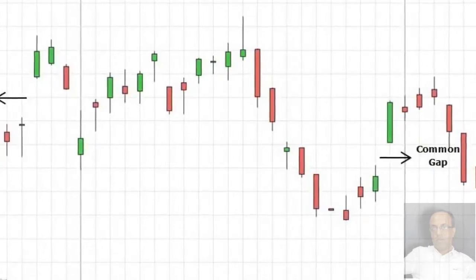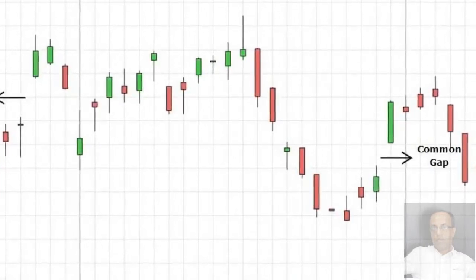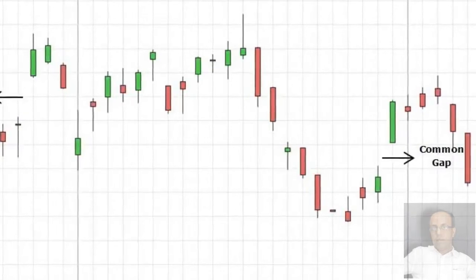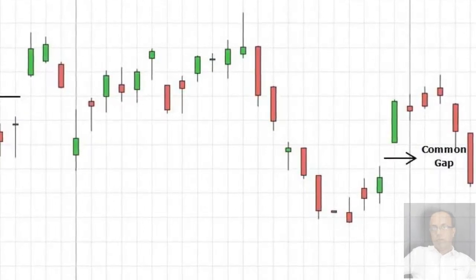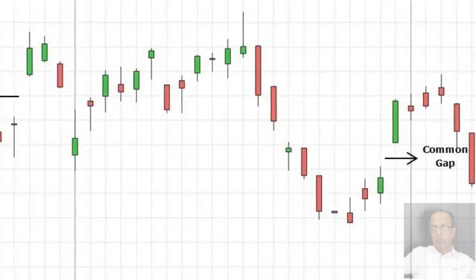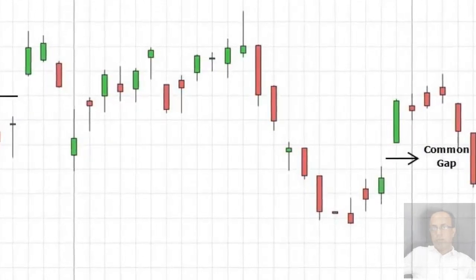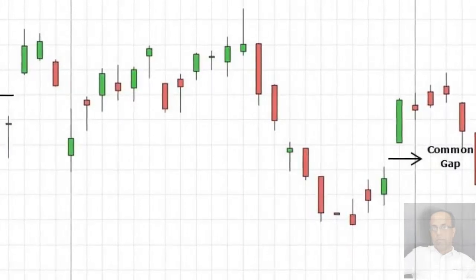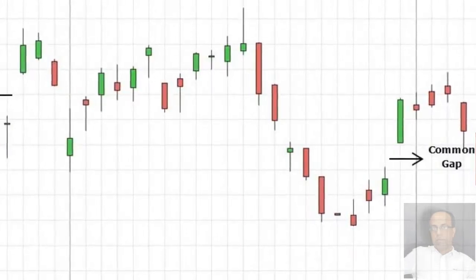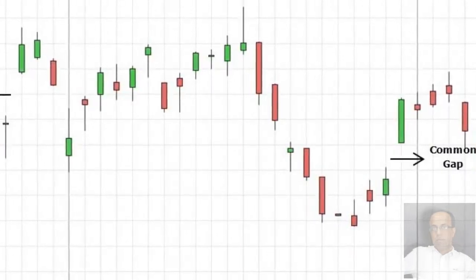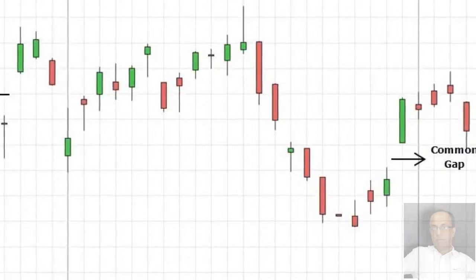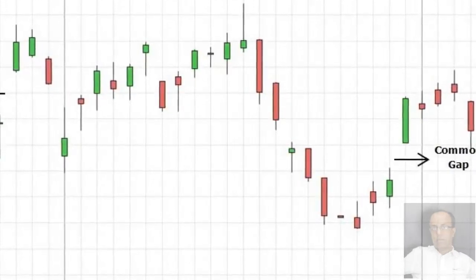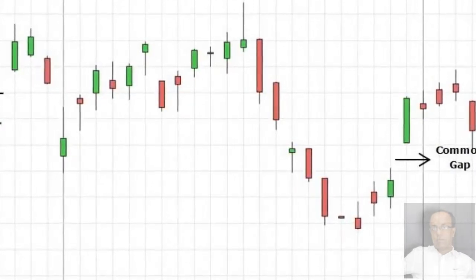On a weekly chart, you should wait for a weekly — that is, a Friday — close under the bottom of the window to say that a window support had been broken. The risk in waiting for a close to confirm the break of a window is that, by the time this happens, the market may be sharply higher or lower than you may have wanted to risk.